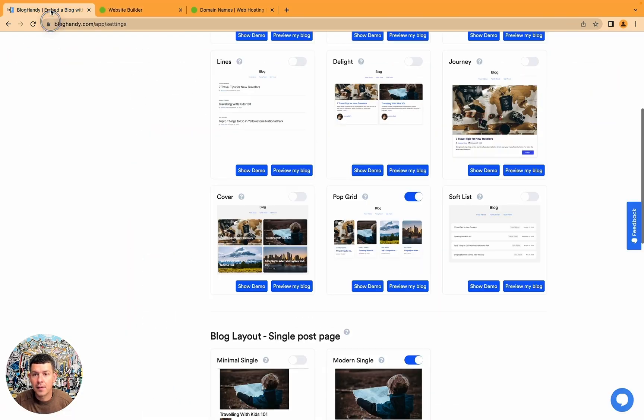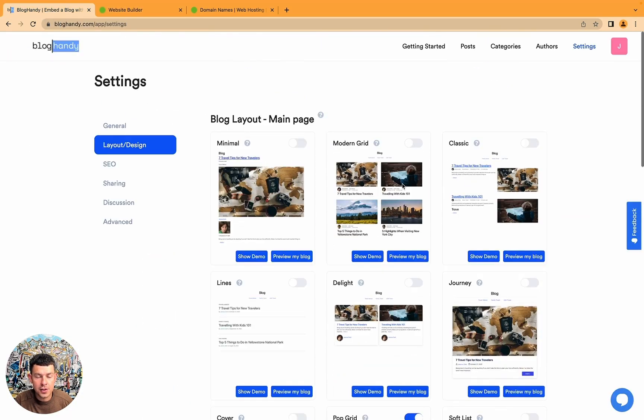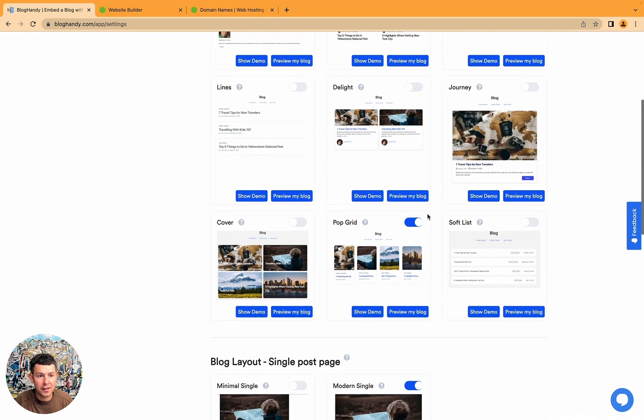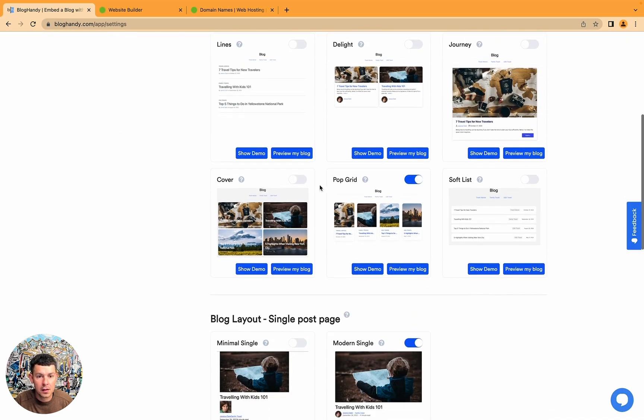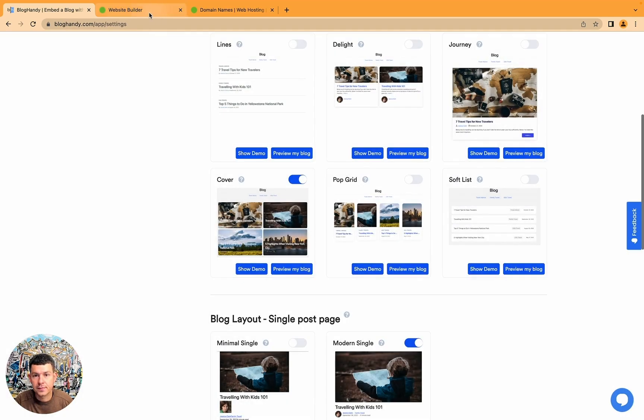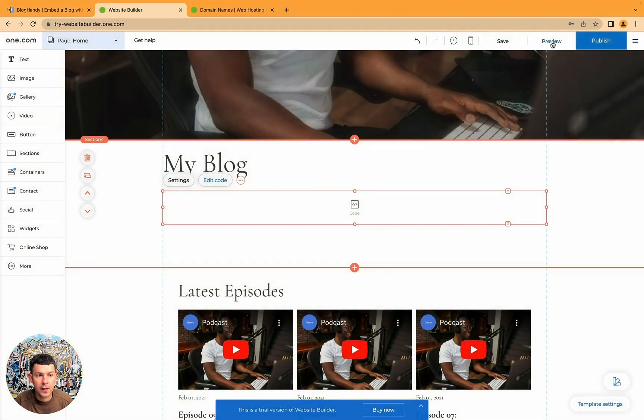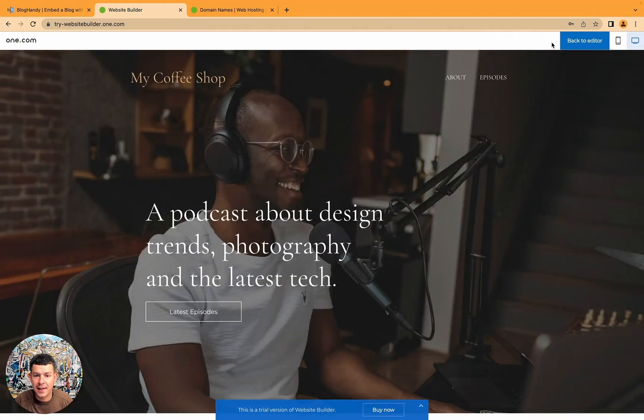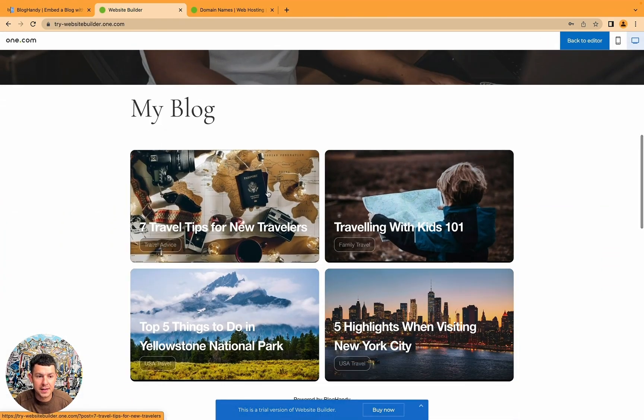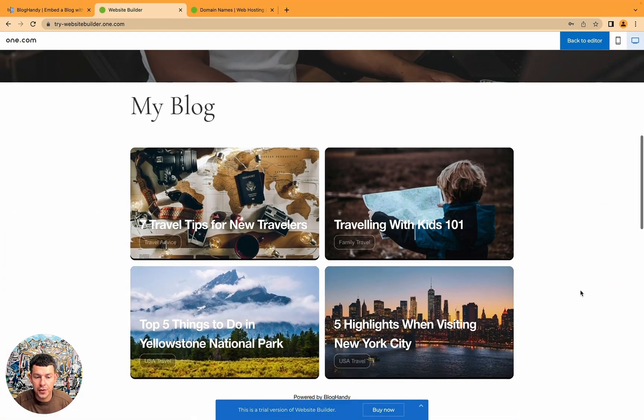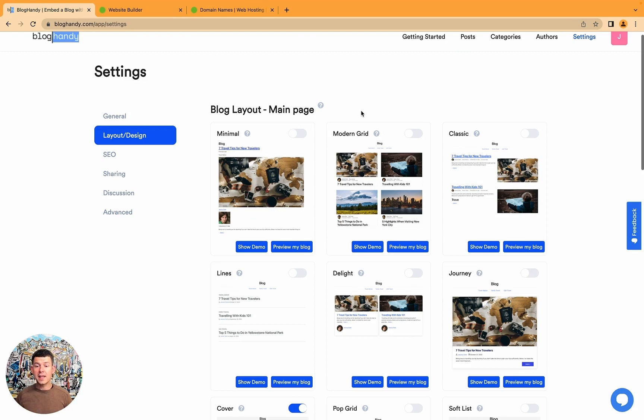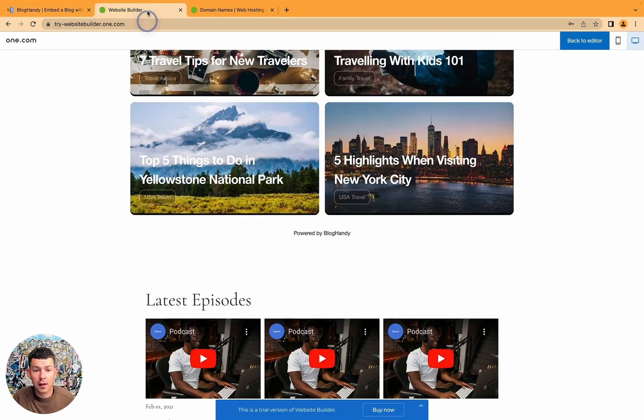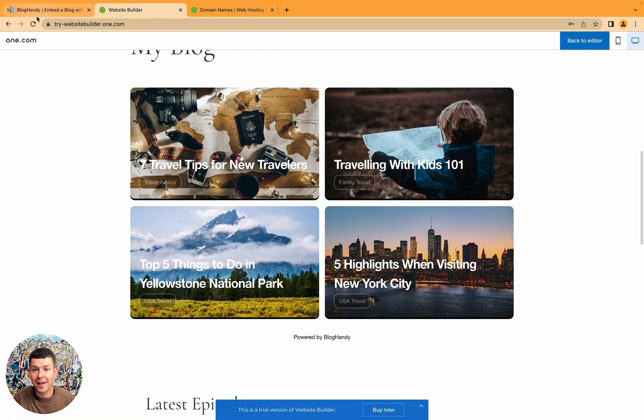Here I have my nice blog. And you can choose different templates here. Under layout and design, for example, you can go for the cover template. And instantly again, it just updated on your blog. And instantly it just changes your layout on your website.